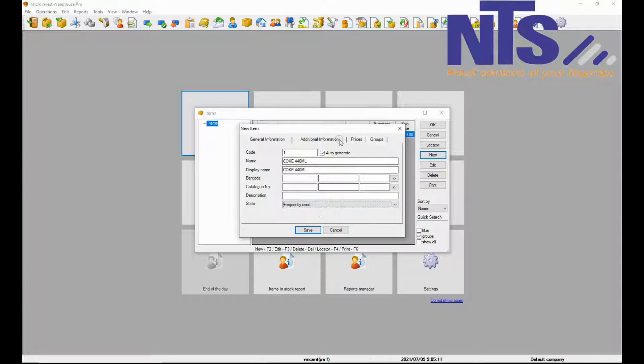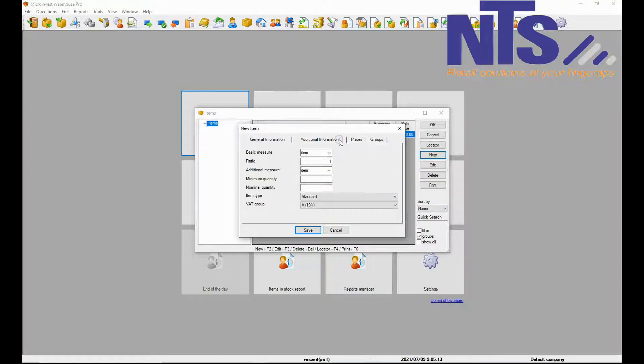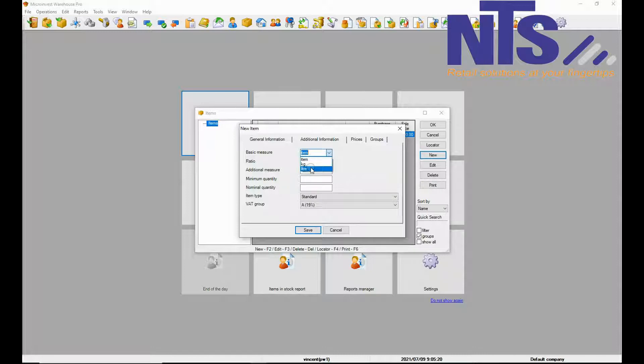So we are going to choose frequently used and then we are going to go to basic measurement. This is where you are going to choose if the item is in liters or in kgs.